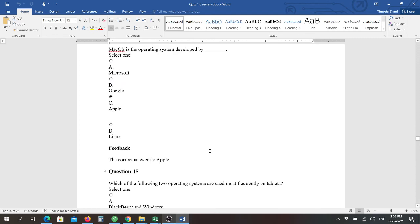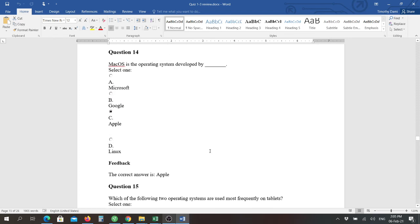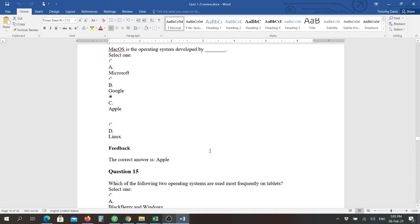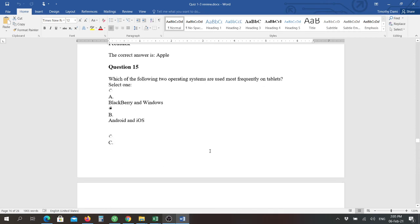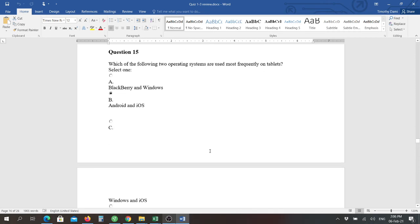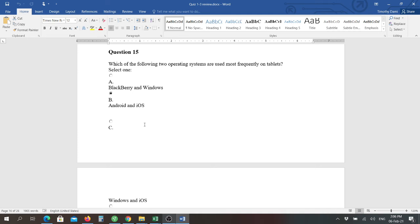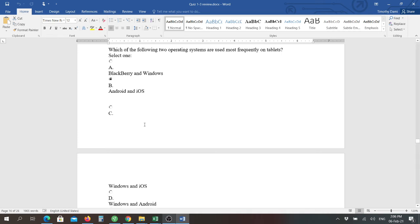Fourteen: Mac OS is the operating system developed by Apple. Fifteen: which of the following two operating systems are most frequently used on tablets? And that's going to be Android and iOS. Those are designed for more portability. People like their iPads. They're very popular over the Windows, even though Windows has been gaining some ground into that market. Android is very predominant in a lot of the other devices that are out there that are not made by Apple. Most of them have an Android operating system on it.